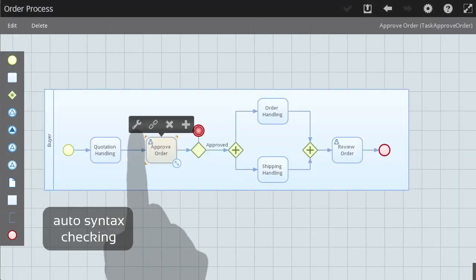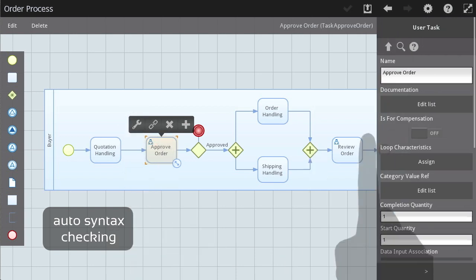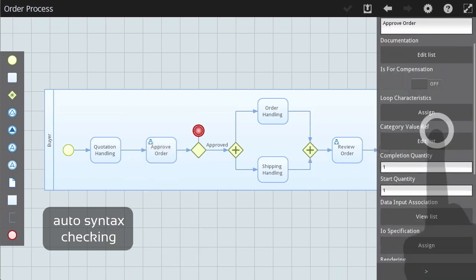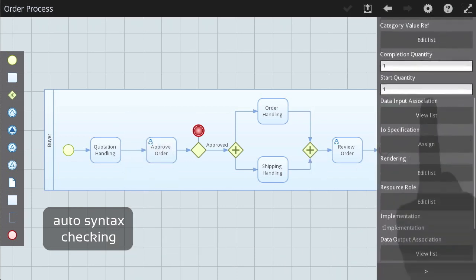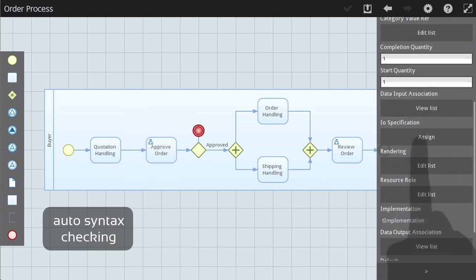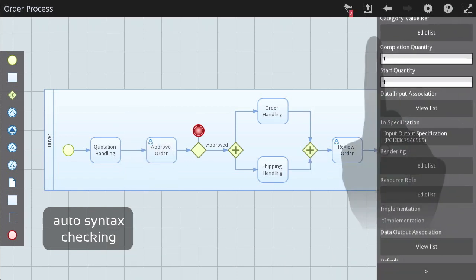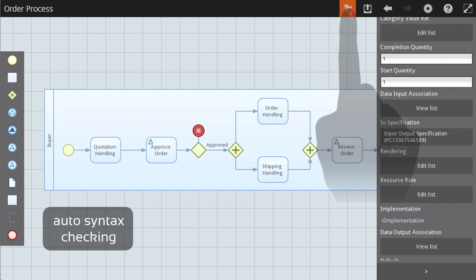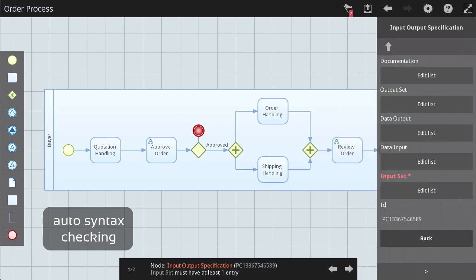The automated syntax checking in ProcessCraft saves you valuable time to concentrate on the diagram's business domain and not the intricacies of the business process modeling standard.